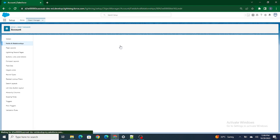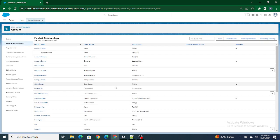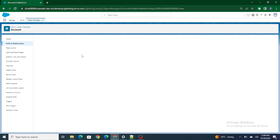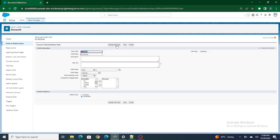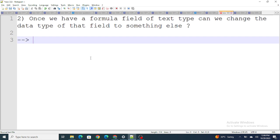Usually we get the Change Field Type option, but I'm not able to get it for a formula field. If I go to a normal custom field, that's where we get the option — Change Field Type — we can change it to something else. But in the case of a formula field, once you create it with a certain type, you won't be able to change the data type. So the answer is no, we can't change the data type of a formula field once it is created.